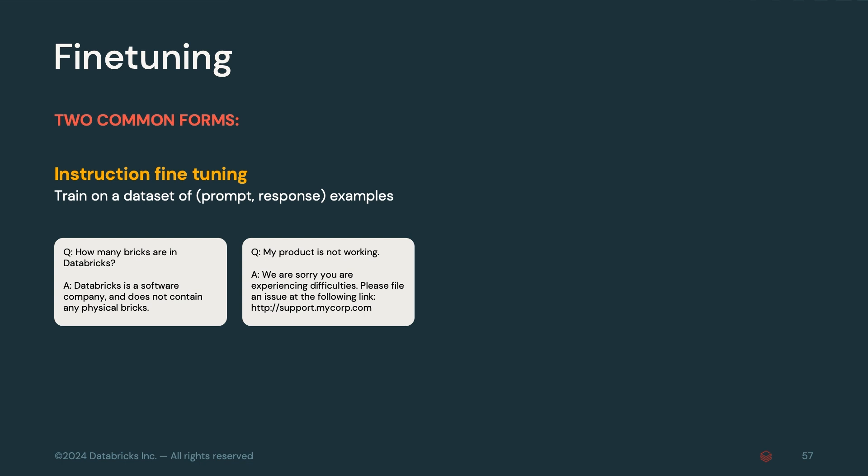For example, we might fine-tune a Databricks assistant chatbot to recognize that a user's question, how many bricks are in Databricks, does not relate to actual bricks, but rather identifies the company Databricks and responds with this context. Or a fine-tuned customer chatbot would be able to redirect a user to an appropriate support link specific to their issue.